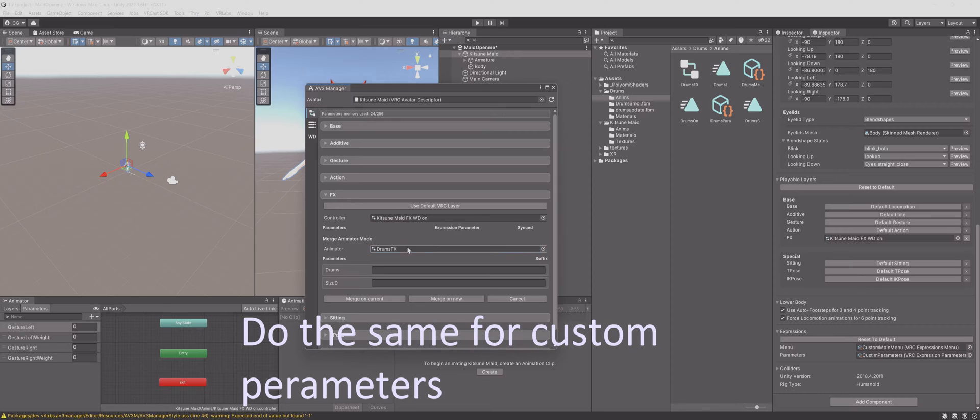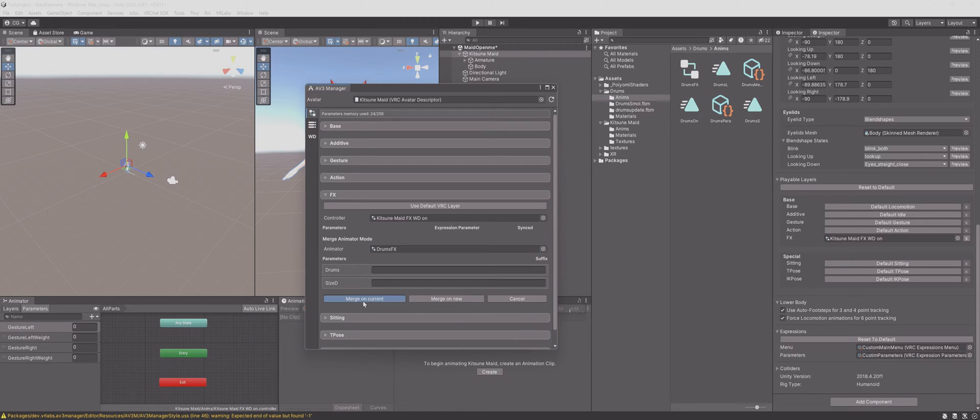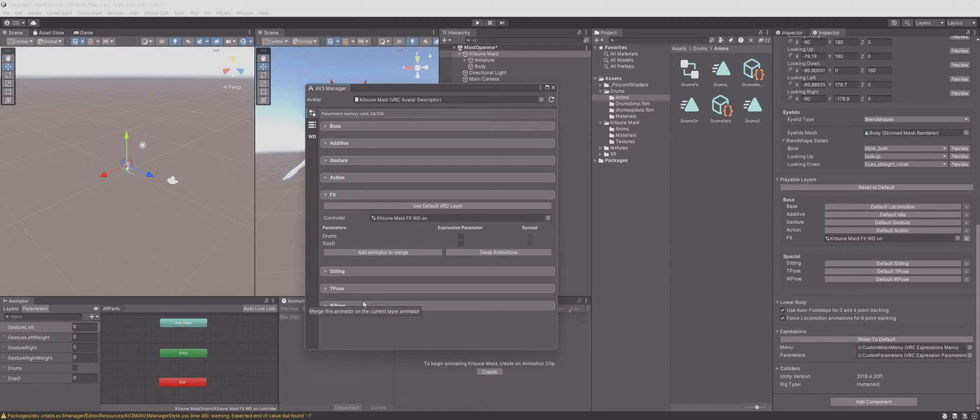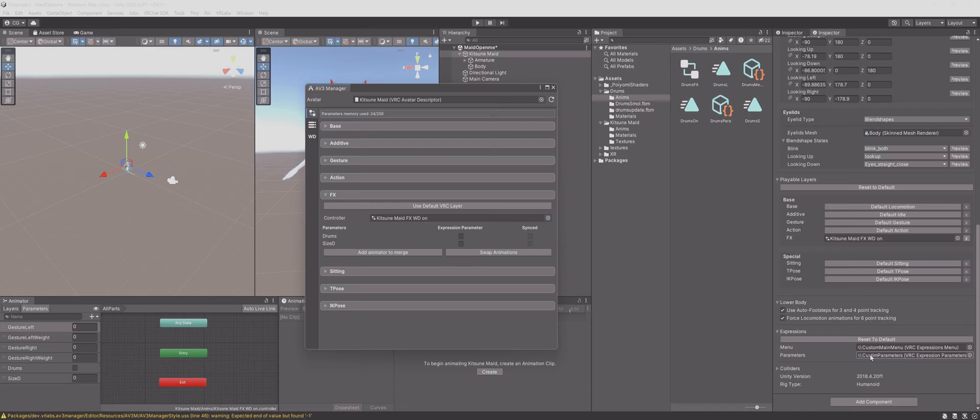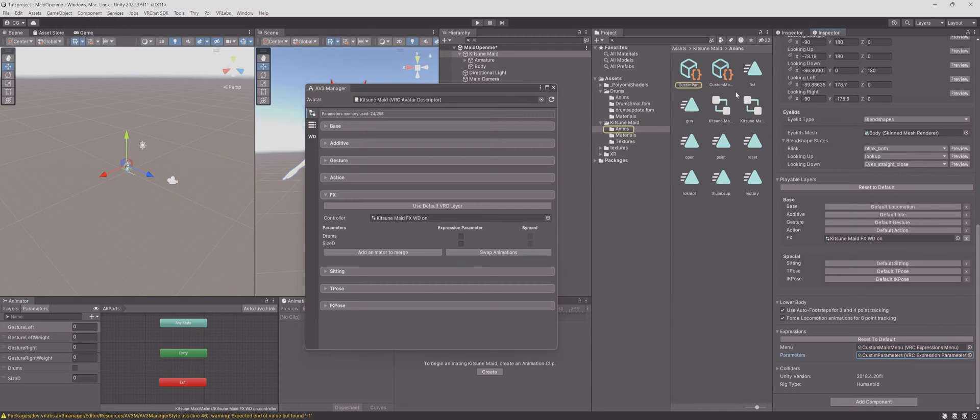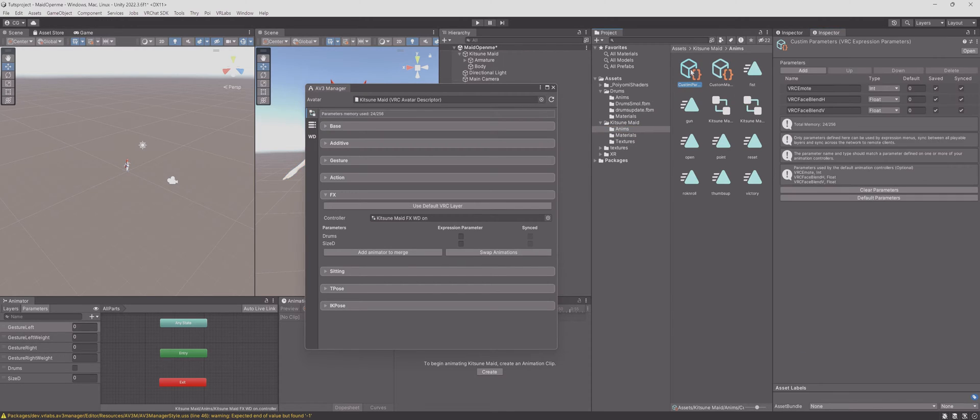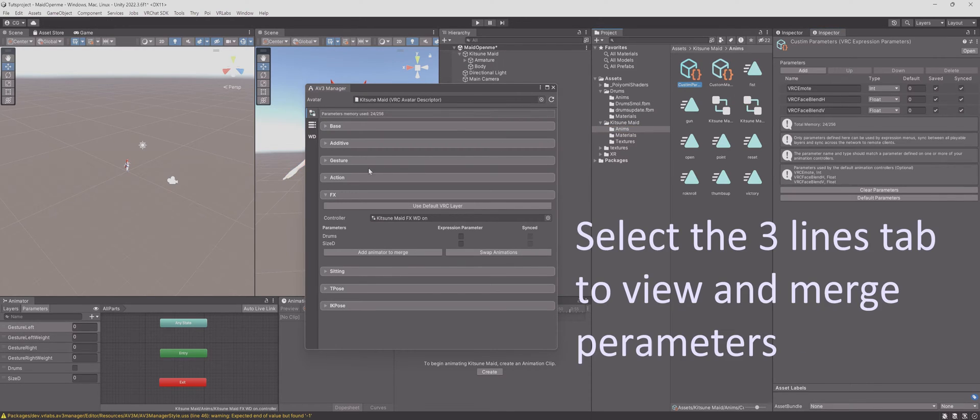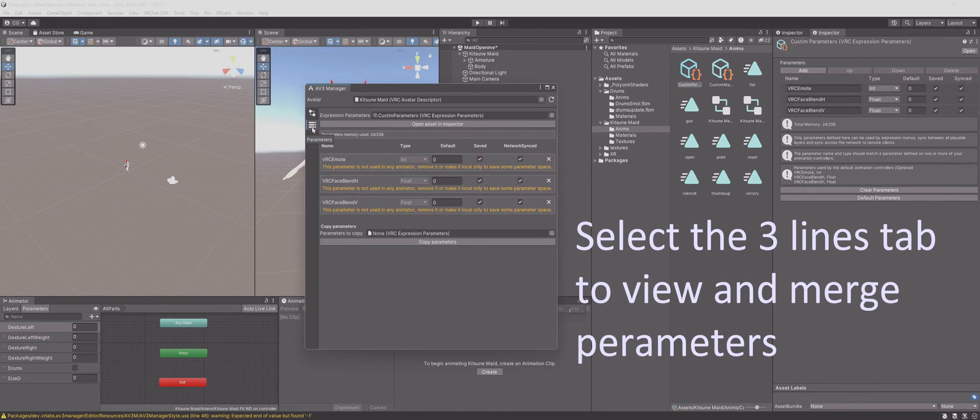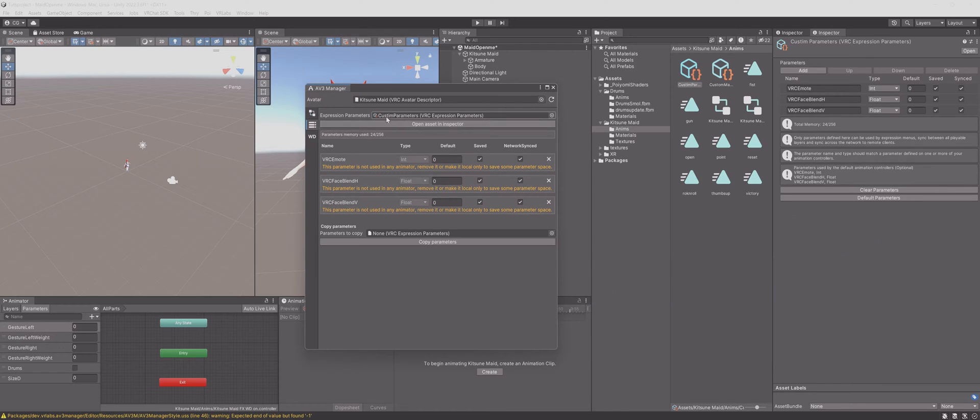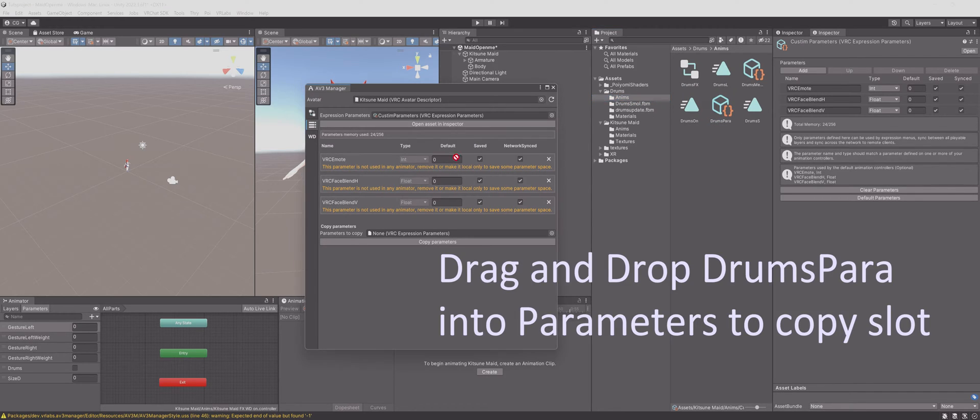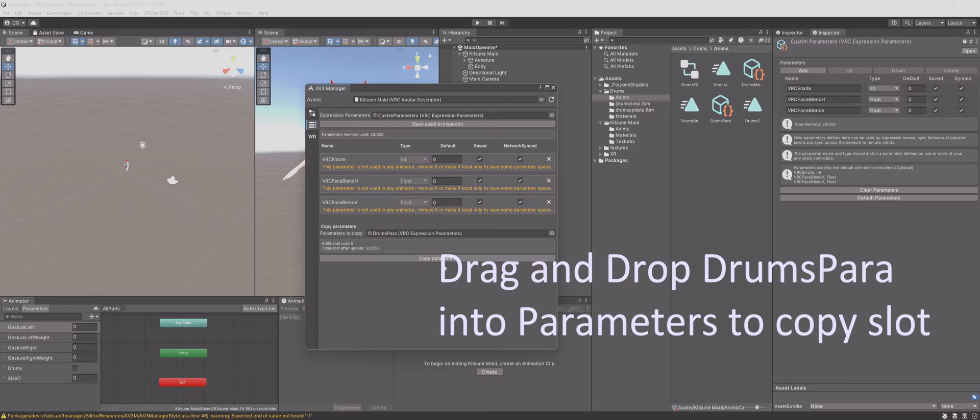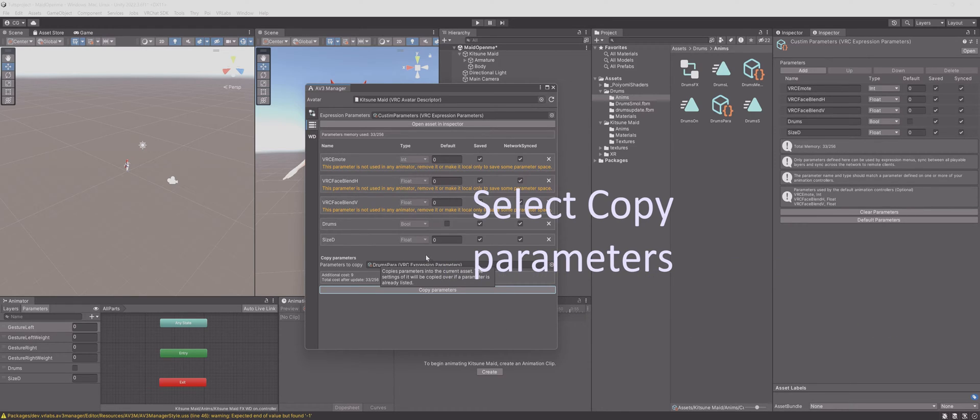Do the same for custom parameters. Select the 3 lines tab to view and merge parameters. Drag and drop drums power into the parameters to copy slot. Select copy parameters.